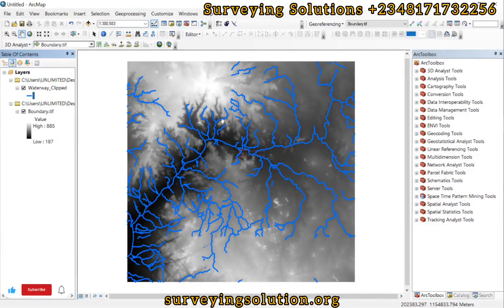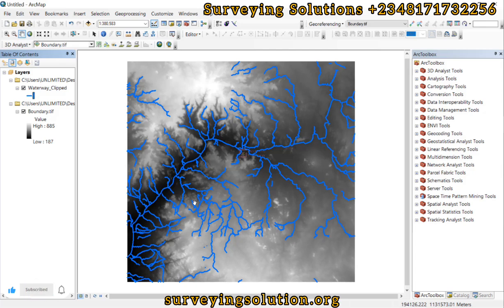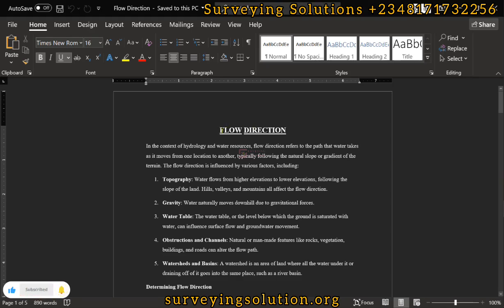Hello guys, welcome to Serving Solutions, your GIS channel where we get solutions to all your GIS problems. Today's tutorial we are going to look at flow direction and use DEM angles in the context of hydrology and water resources.